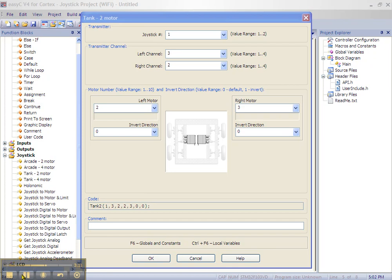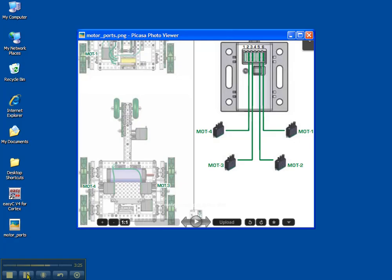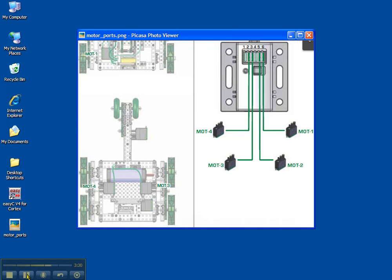The next text boxes are the motor numbers. These refer to the motor port we plugged our motors into on the robot controller. Remember, we plugged our left drive motor into motor port 2 and our right motor into motor port 3.